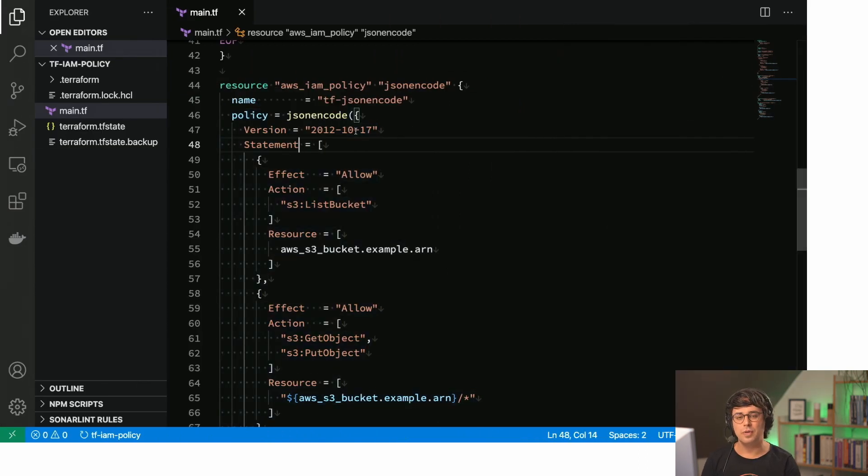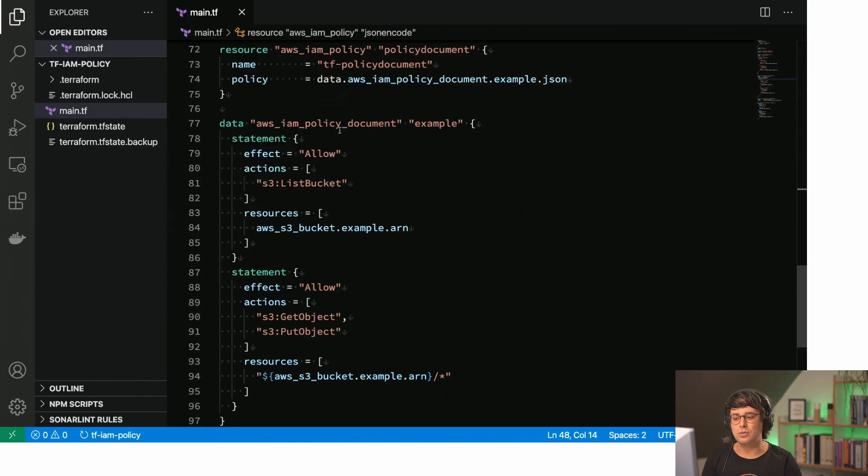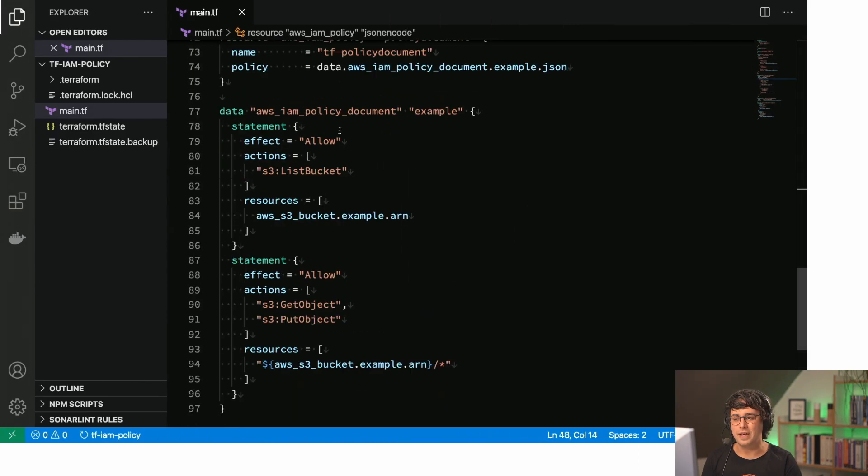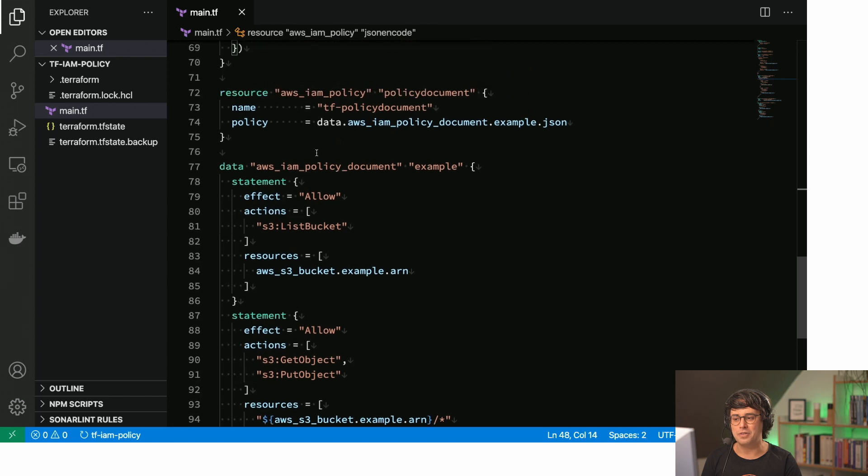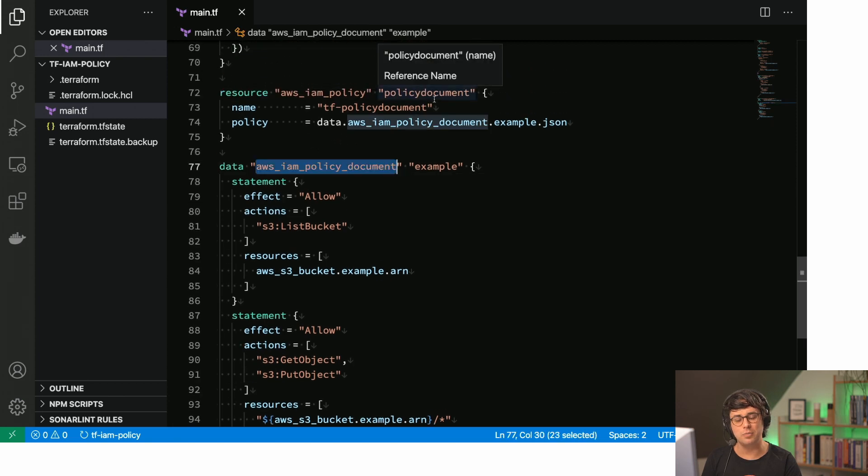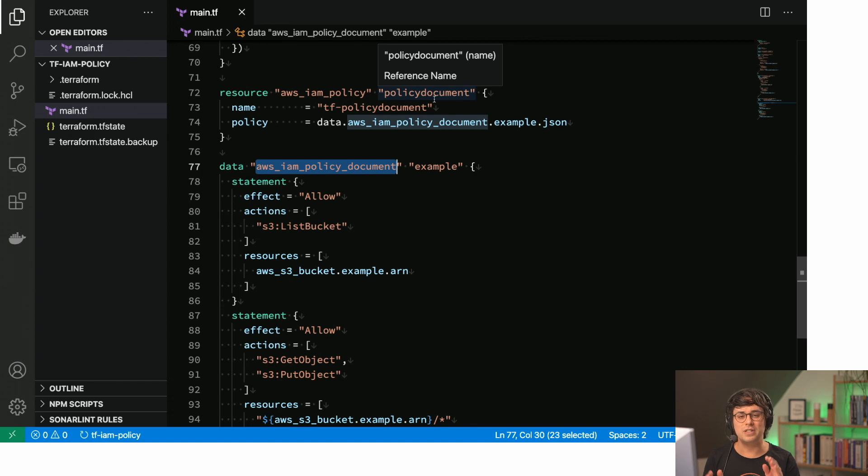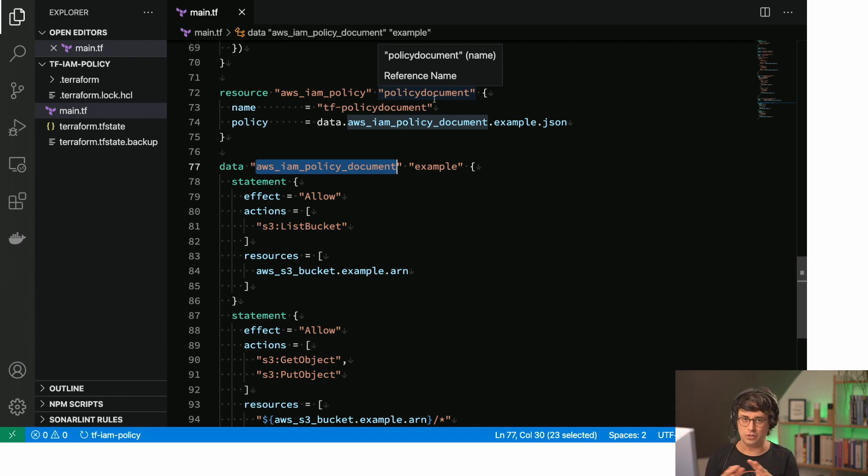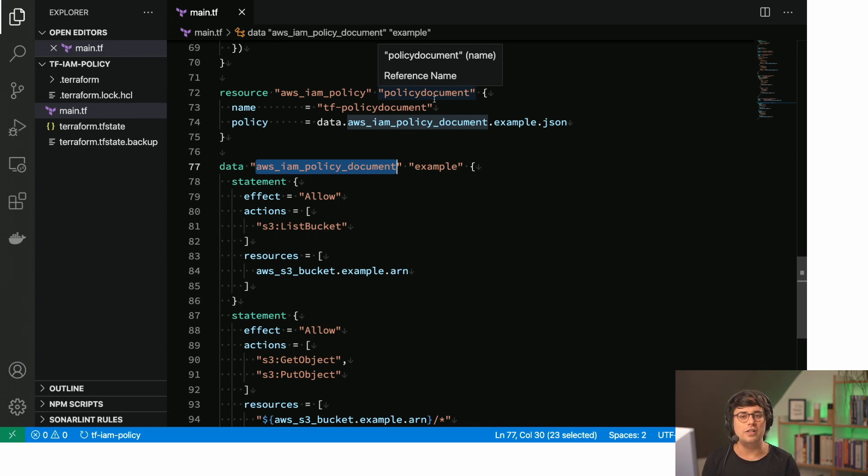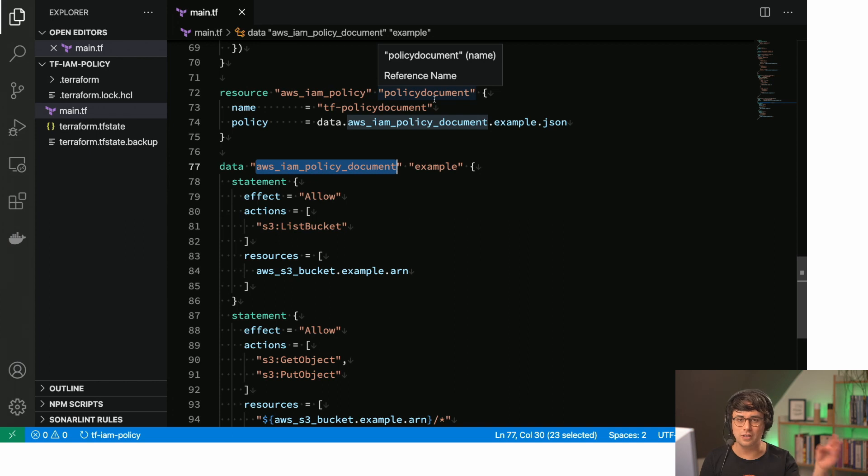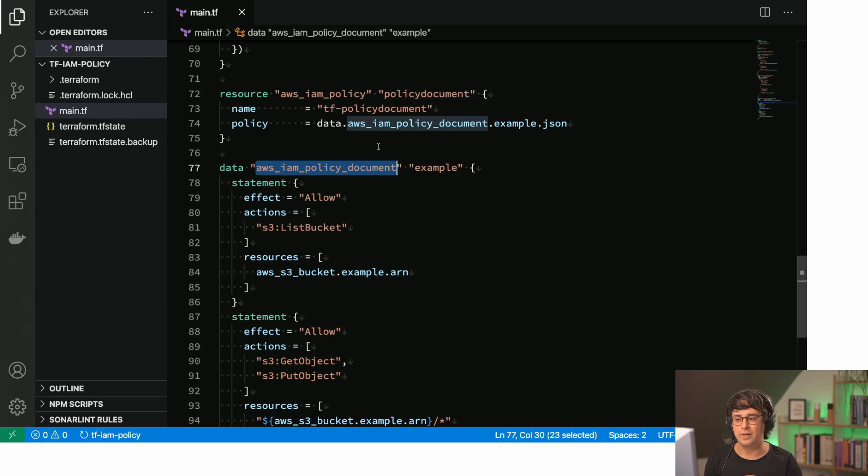So basically the cool thing about the data policy document thing is that Terraform is now able to validate the policy that you specify, at least from a structural perspective. And that avoids failures before you apply or even where it goes through a pipeline and stuff. So that's why I really like this way to define IAM policies in Terraform.